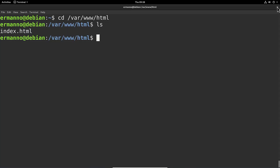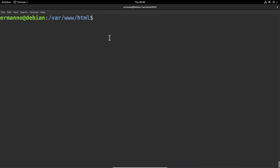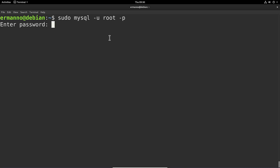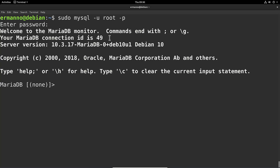Let's close Firefox and continue with the installation. Now that the web server, database, and PHP are installed, we can proceed to install WordPress. I'll clean up the terminal, switch back to the home directory by typing cd, and then proceed with the database setup by typing sudo mysql -u root -p and entering the password.